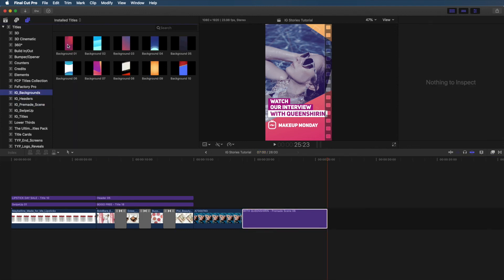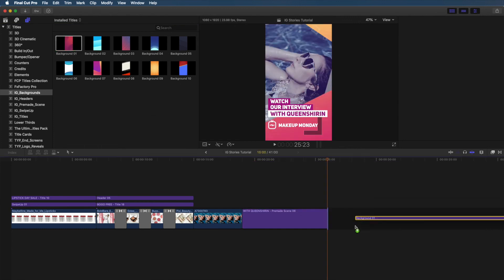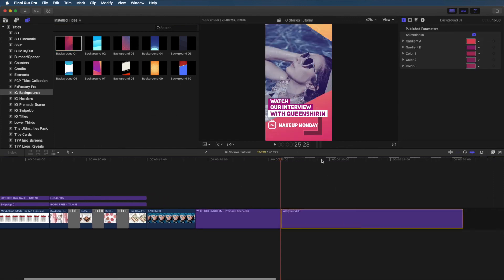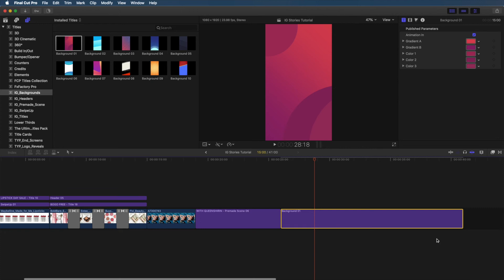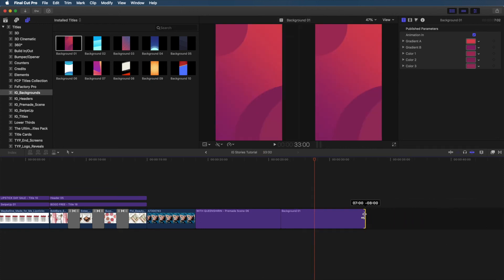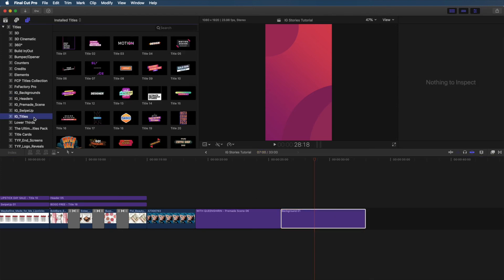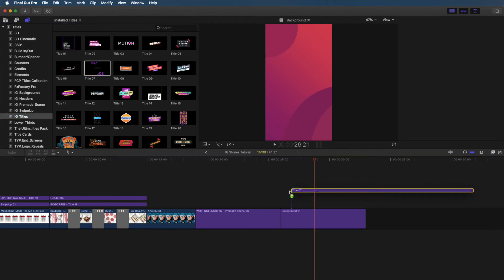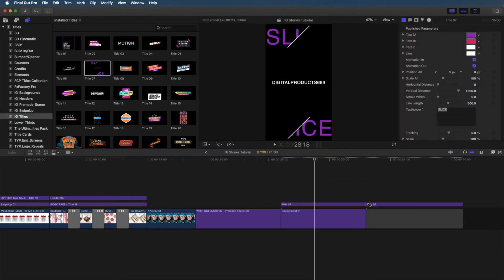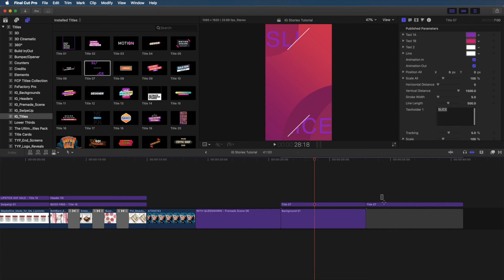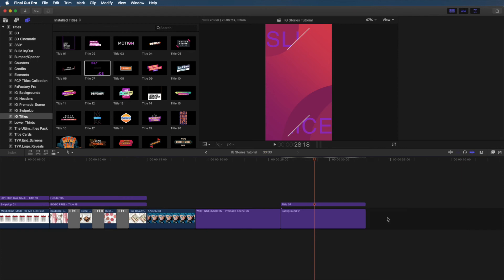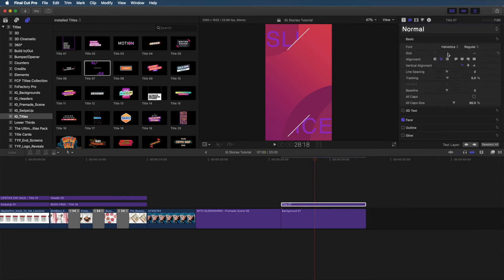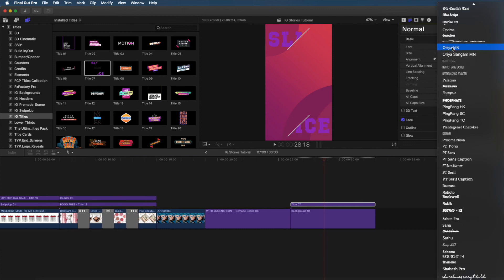Now, let's add a part 2 to this story by using a background. So, I'm going to be using background 01 and this one kind of matches the aesthetic and the colorway of that first IGTV story. So, from here, let's add a title. I'm going to be using title 07. This has this really cool slice effect. You'll see it in a sec. So, I'm just going to trim that down and then I'm going to be adjusting the text.